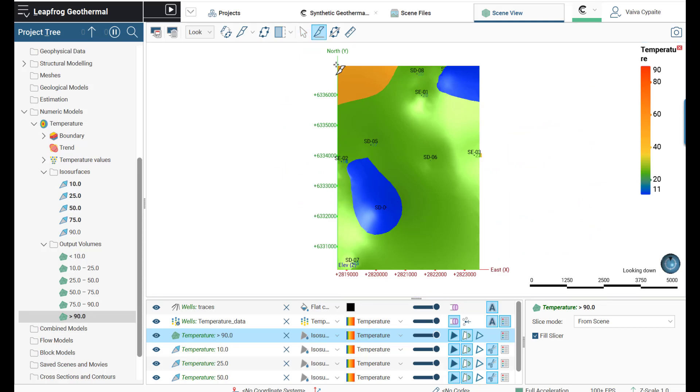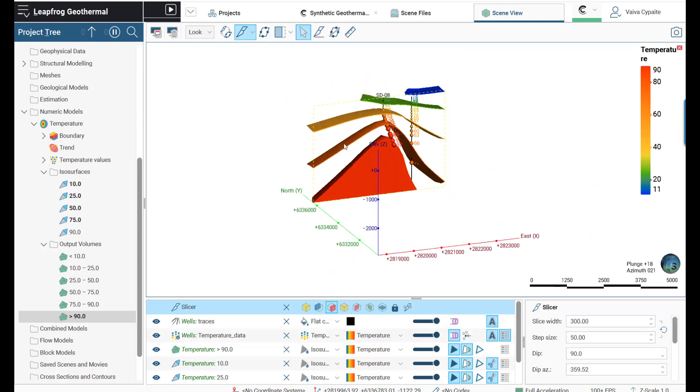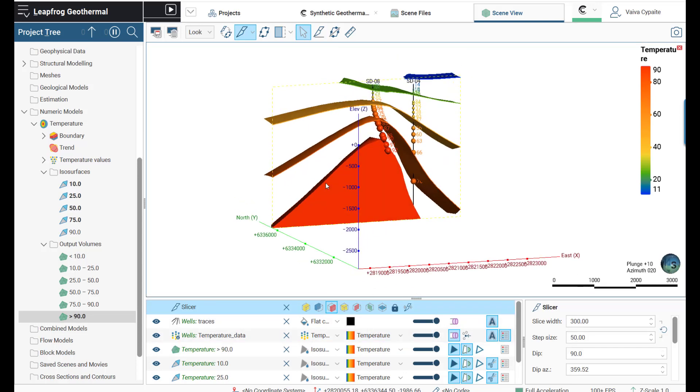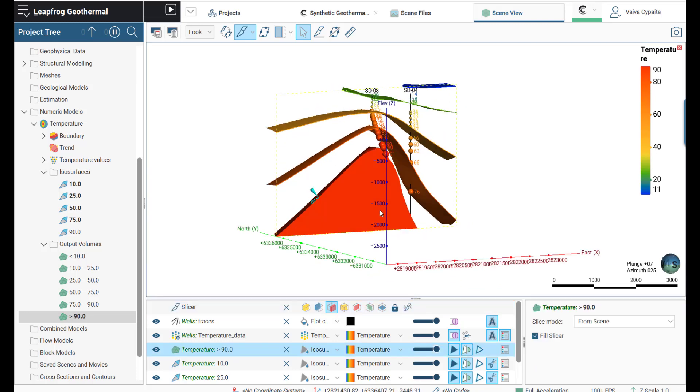We can use slicer tools to analyze what is happening inside the reservoir and how ISO surfaces are corresponding to the temperature measurements.